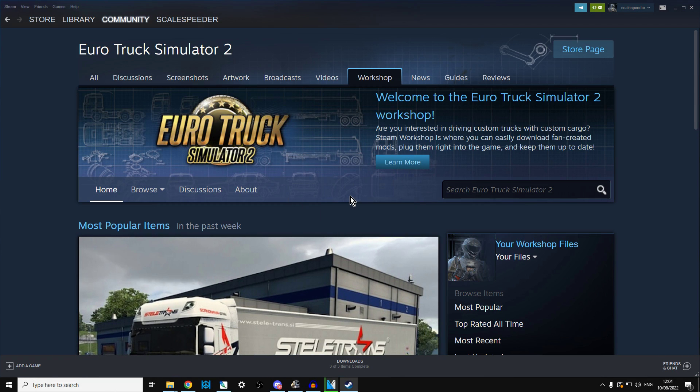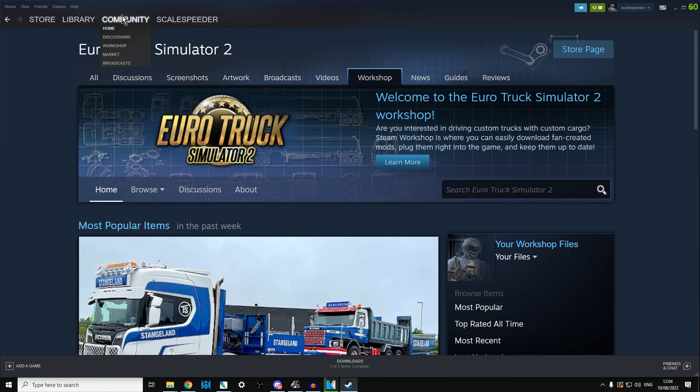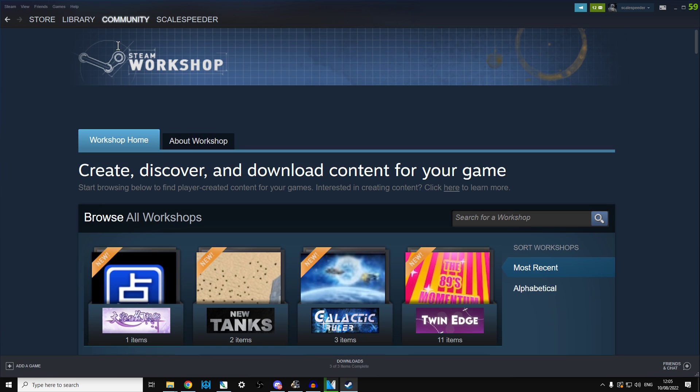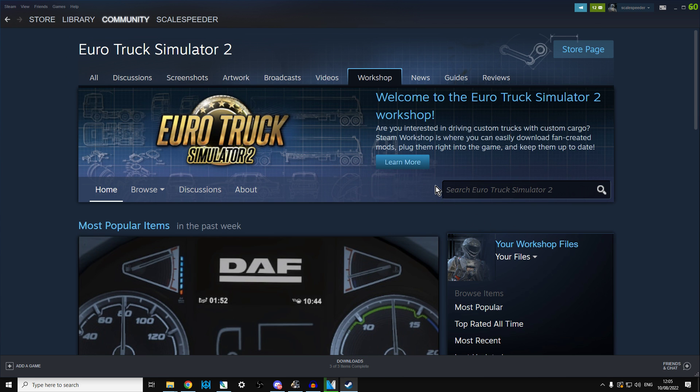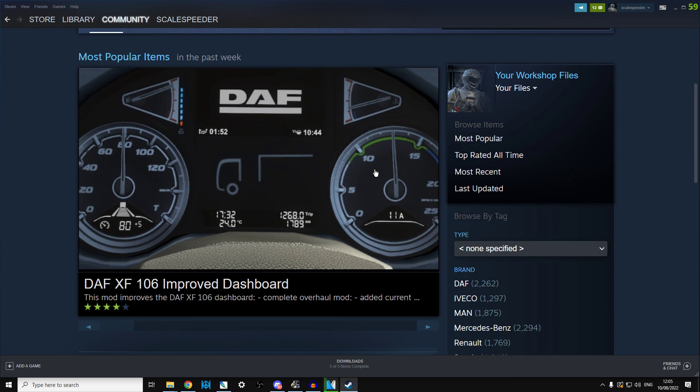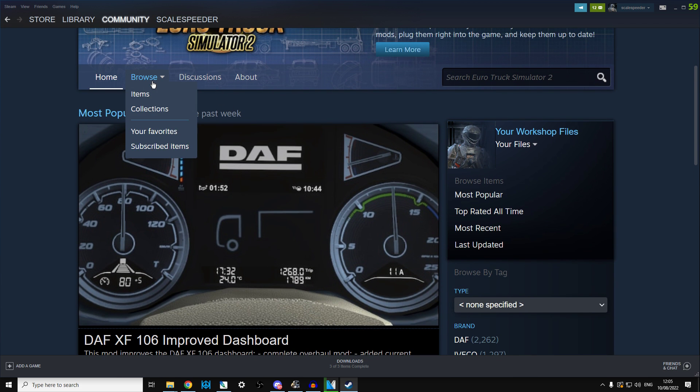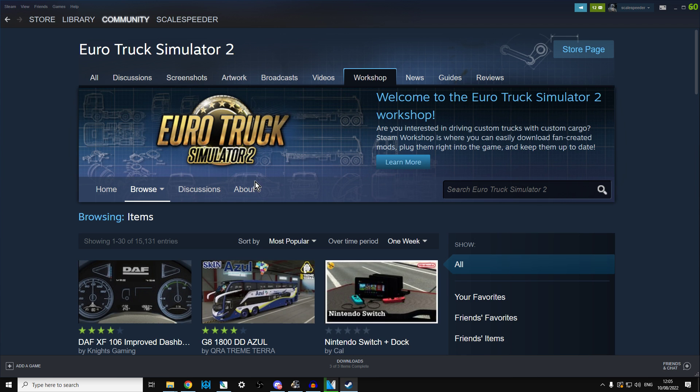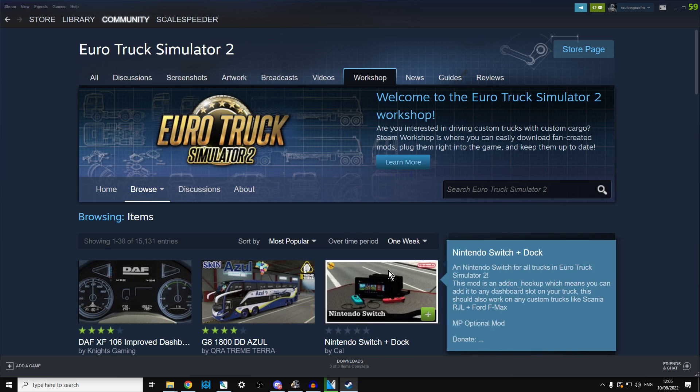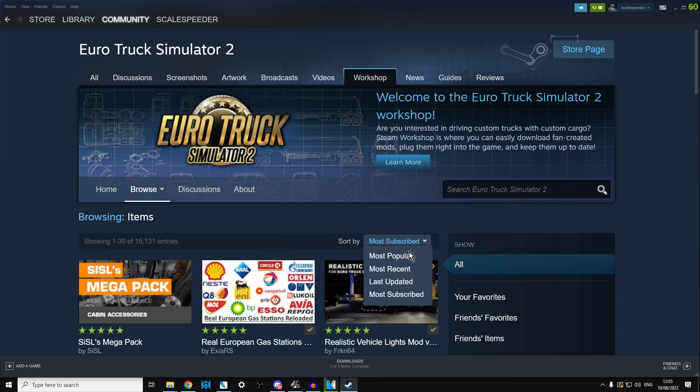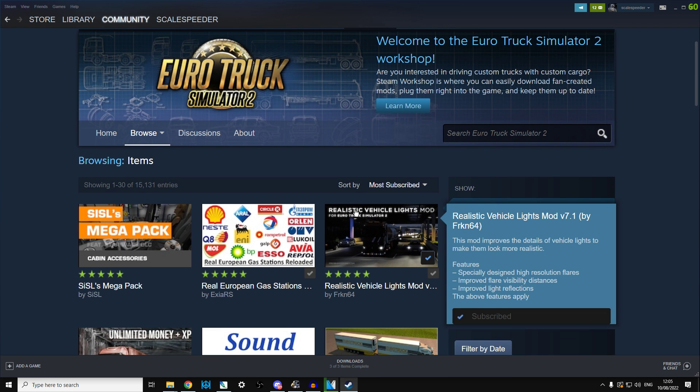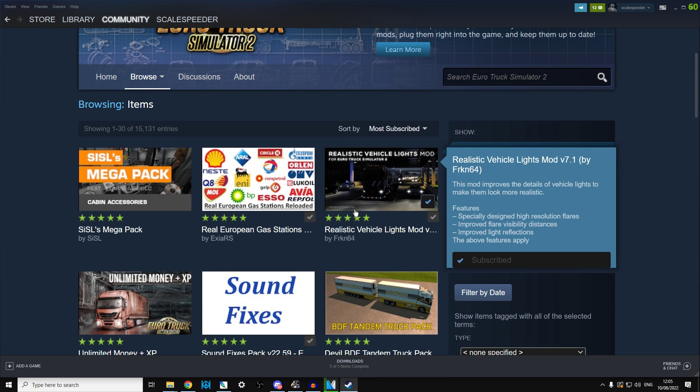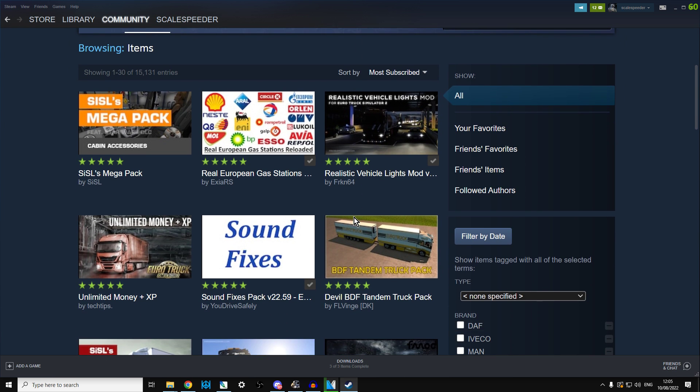So if you want to have a crack with Steam mods, what you want to do is fire up Steam, go to your Community tab, go down to Workshop, and then in the workshop just search for Euro Truck and it will come up Euro Truck Simulator 2. Then you probably want to browse items and then most subscribed. You can look through and see which ones you want to have a go at.